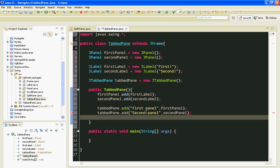Finally I will add my TabbedPane to my JFrame. Now let's instantiate our TabbedPane class.